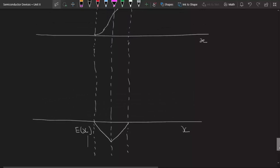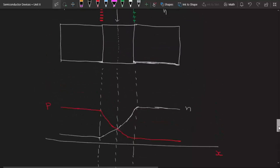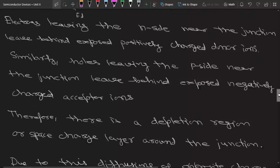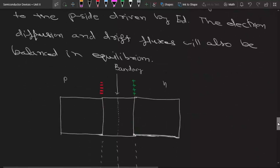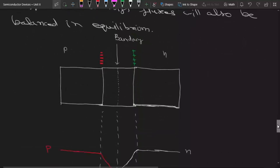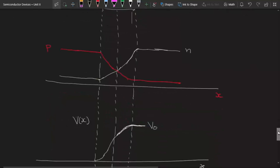I am finishing this lecture here. In today's lecture we have discussed this PN junction qualitatively. In the next lecture we will see this junction quantitatively — that is, the value of V_B, the thickness of the depletion region, and how this thickness depends upon the doping concentration and other factors.